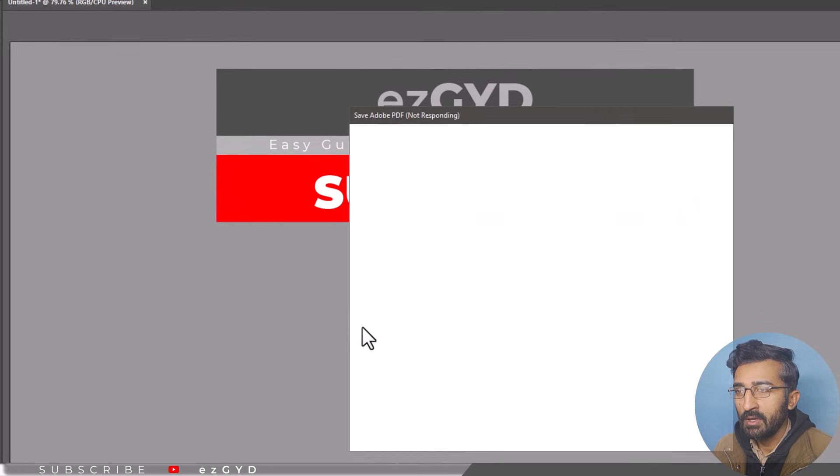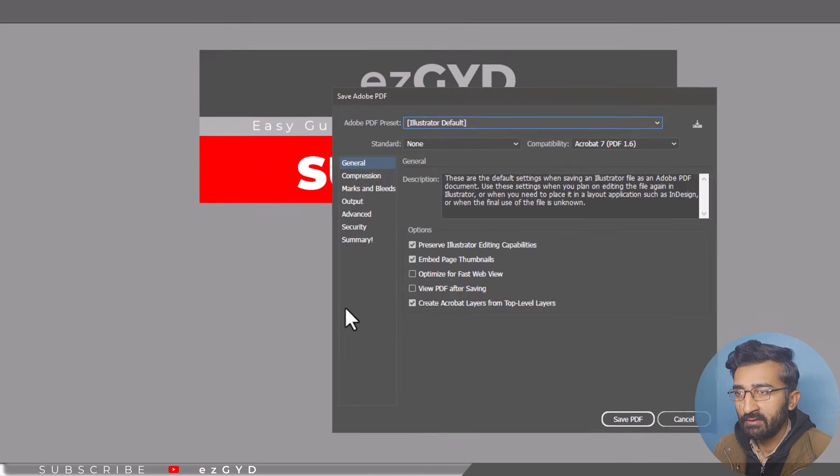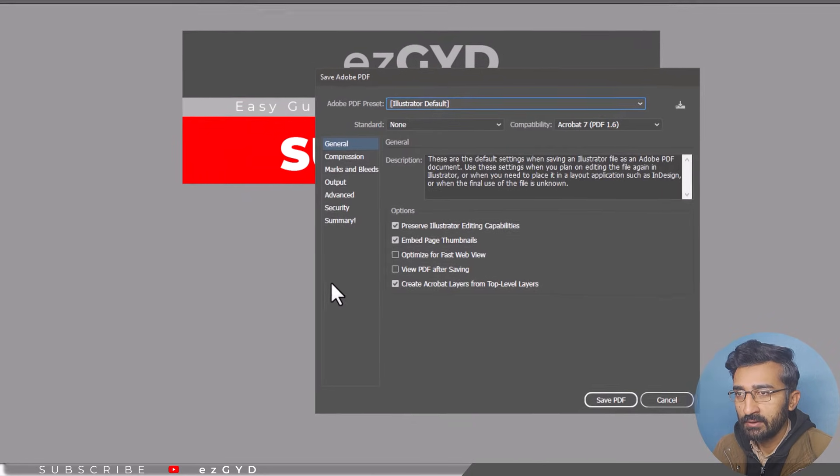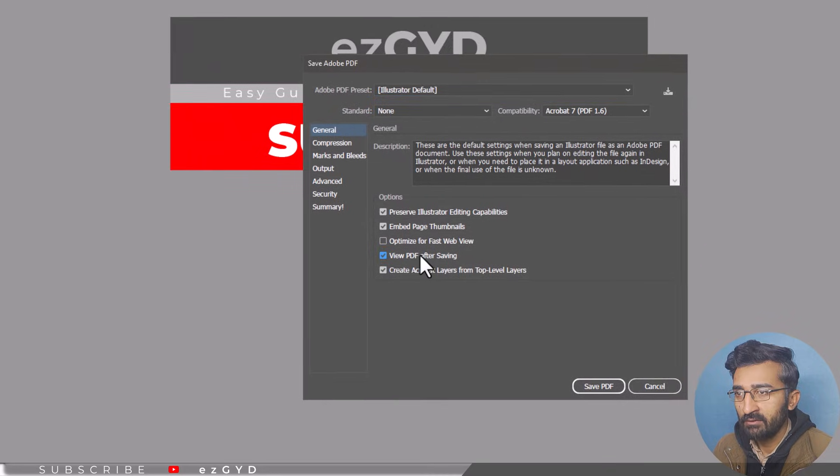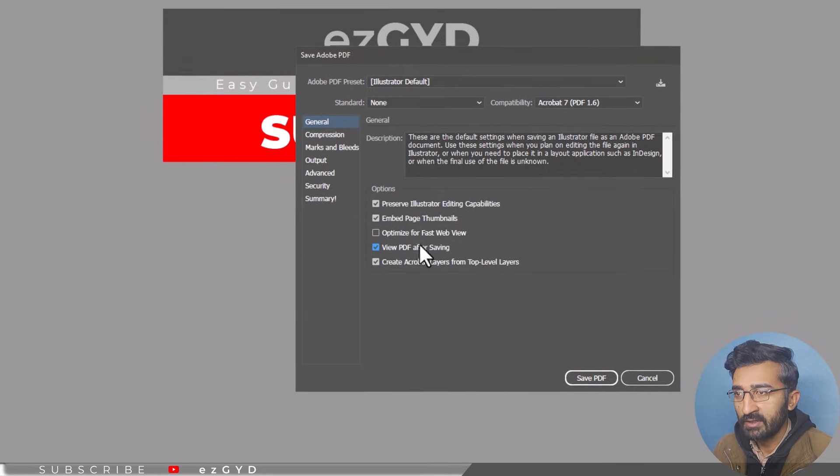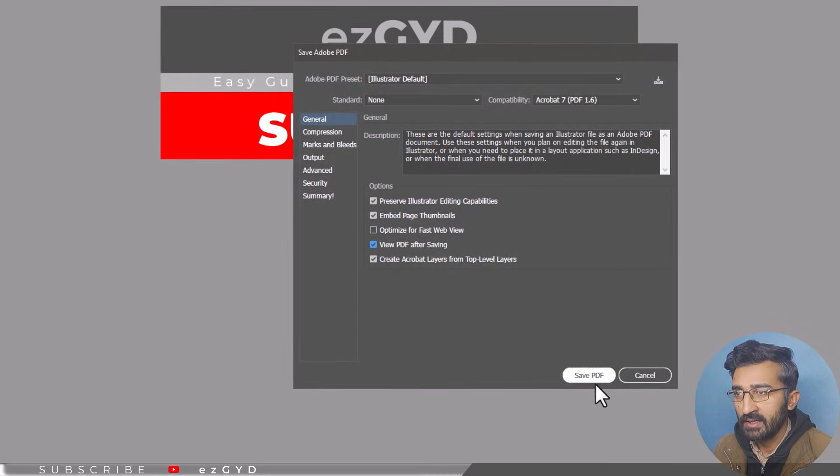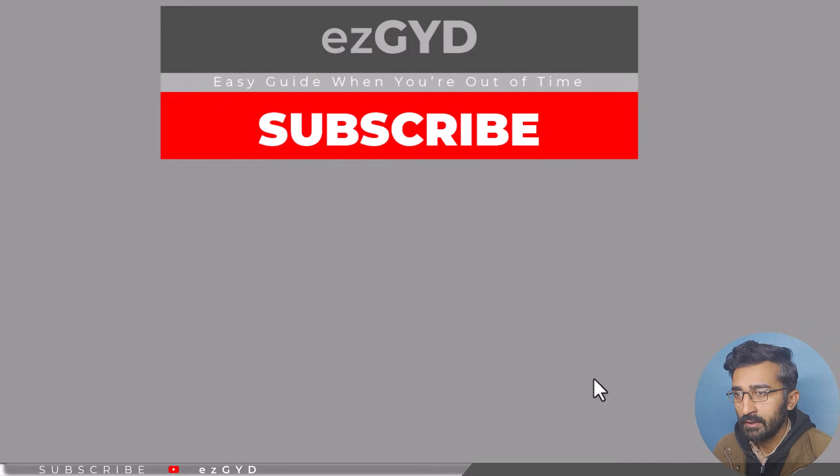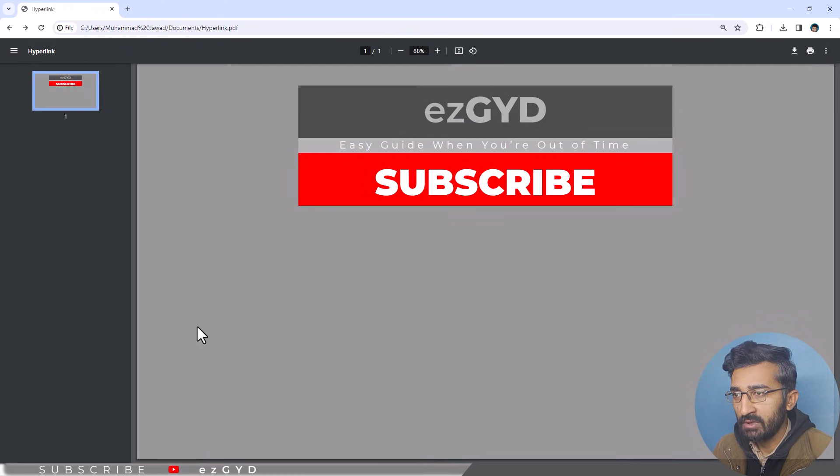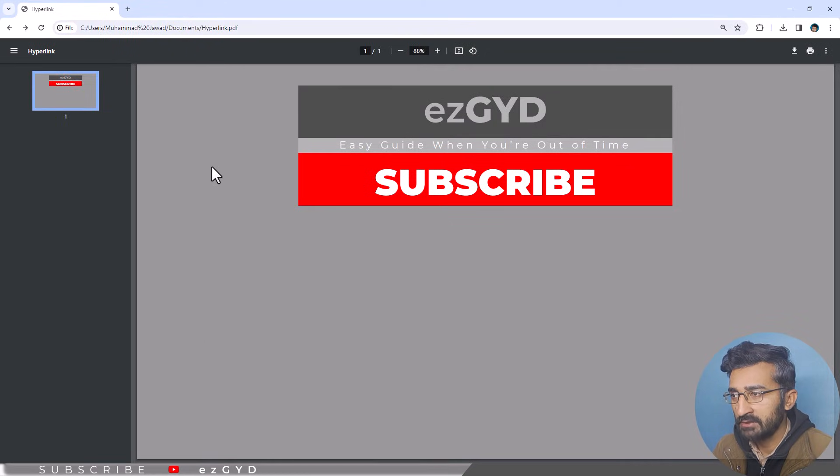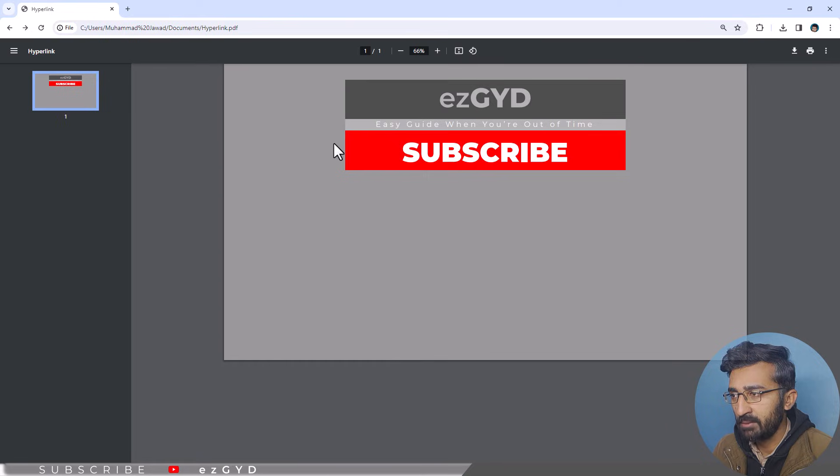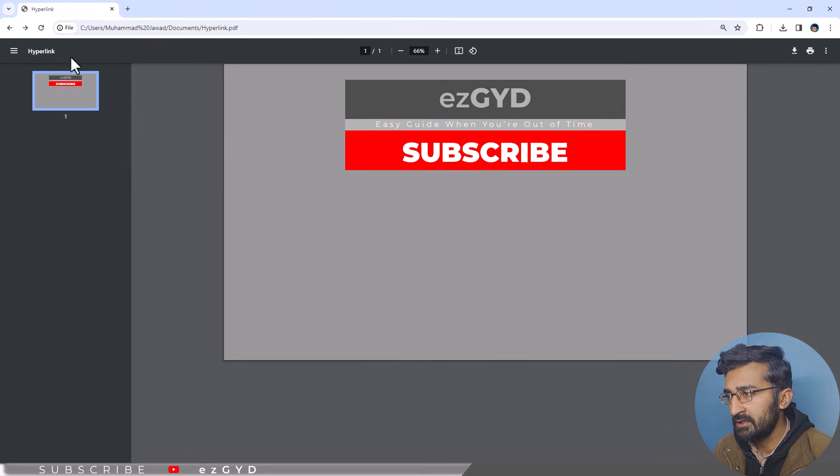Save Adobe PDF panel will appear. Select view PDF after saving and click save PDF. The PDF file will appear in your default PDF viewer. I am using Google Chrome as my default PDF viewer, therefore it is opening in Google Chrome.